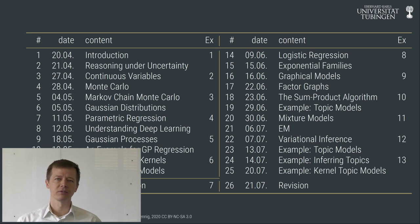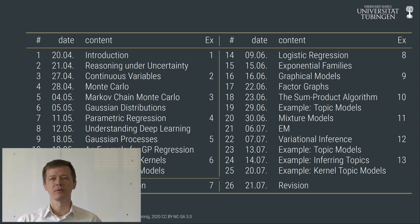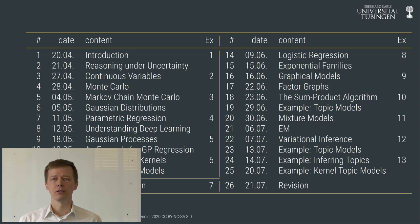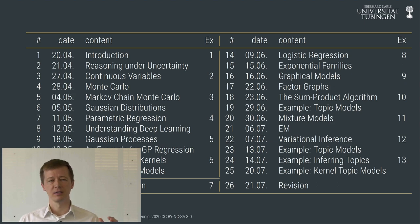In lecture two we discovered that one pain point of this process is that it can be computationally very hard, because we have to track a potentially combinatorially large number of hypotheses. We discovered conditional independence as a partial remedy, which allows us to separate parts of the problem during the reasoning process.